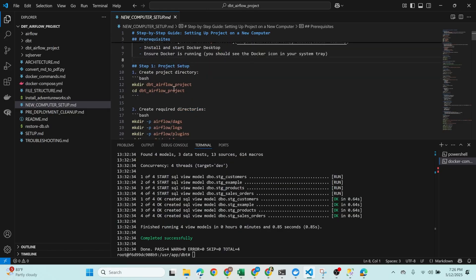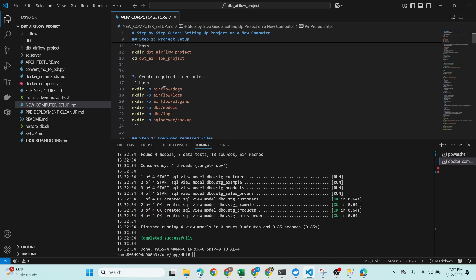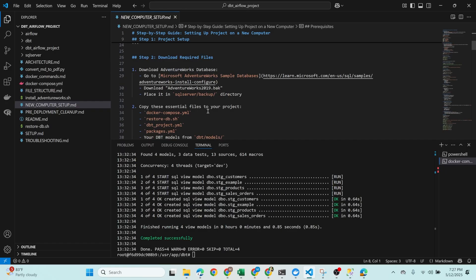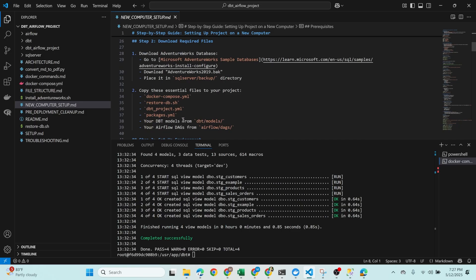You can create the folders manually or execute these commands: make the directory, then create folders for Airflow DAGs, logs, plugins, models, and the SQL Server backup. Once done, download the Adventure Works sample database from the Microsoft official site and place the .bak file inside the sql-server/backup folder. Then copy all essential project files into your project directory — the docker-compose.yml, restore-db.sh, dbt_project.yml, and packages.yml. Add your models inside dbt/models and your DAGs inside airflow/dags.